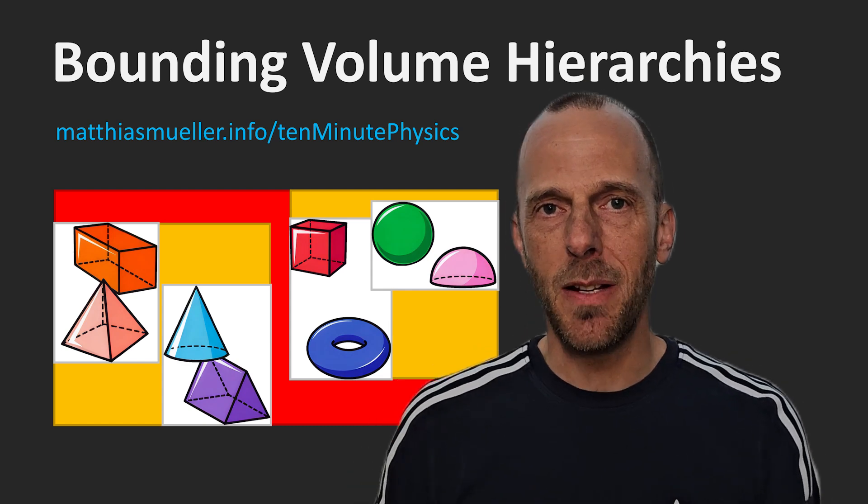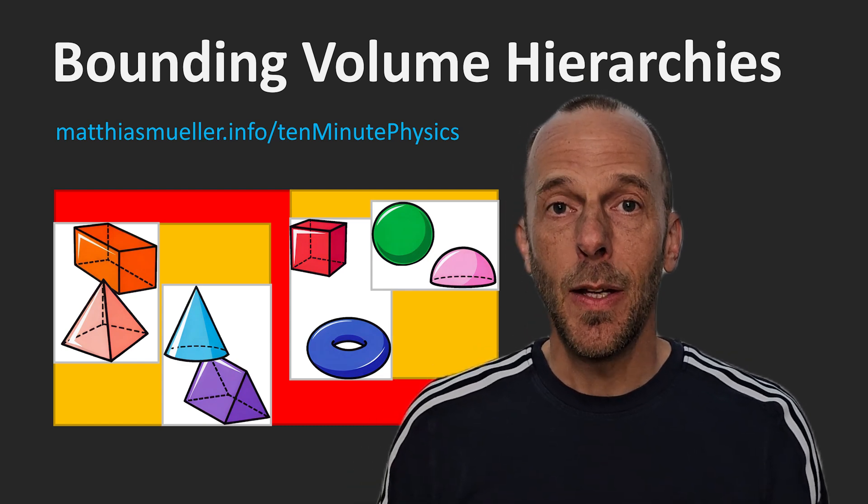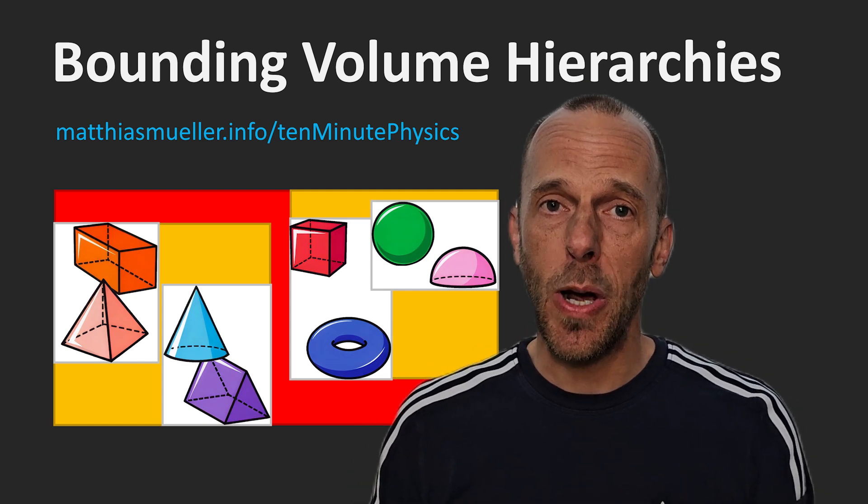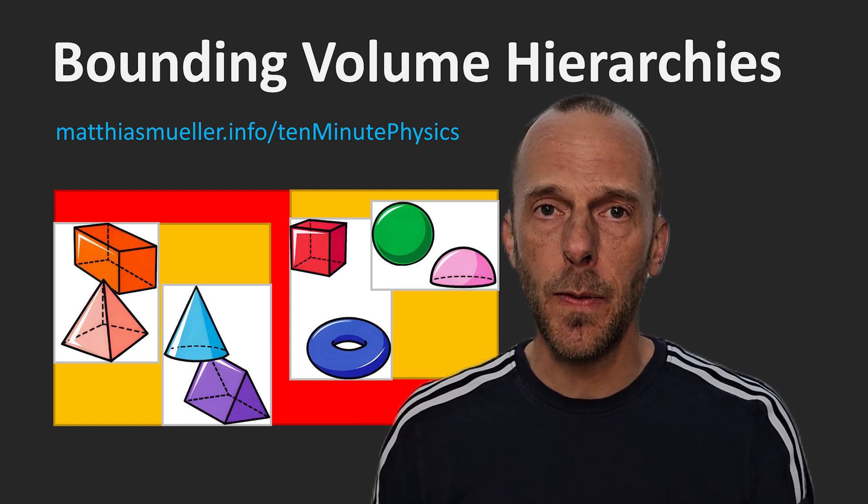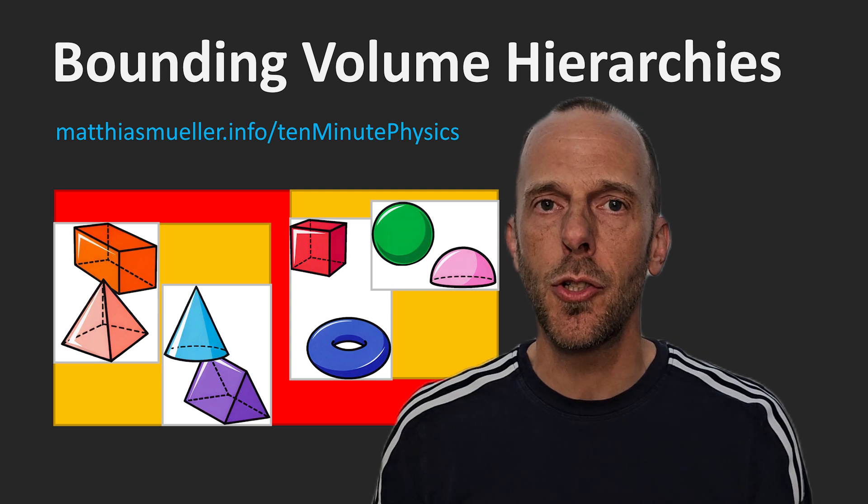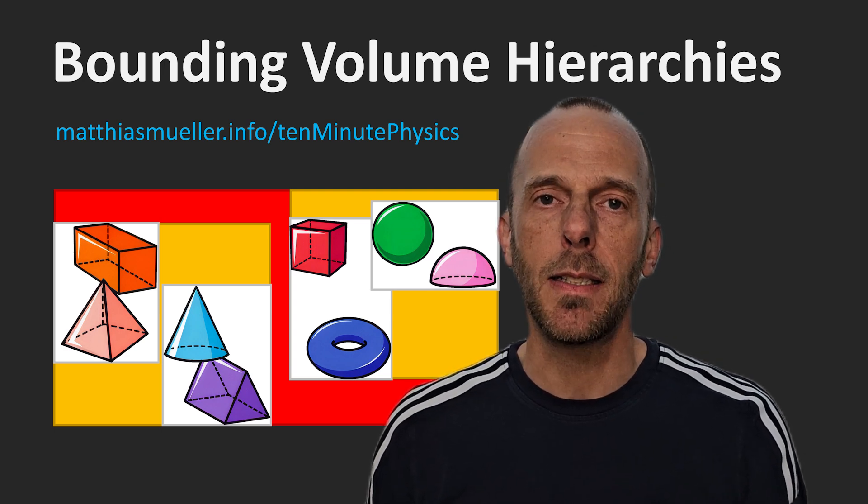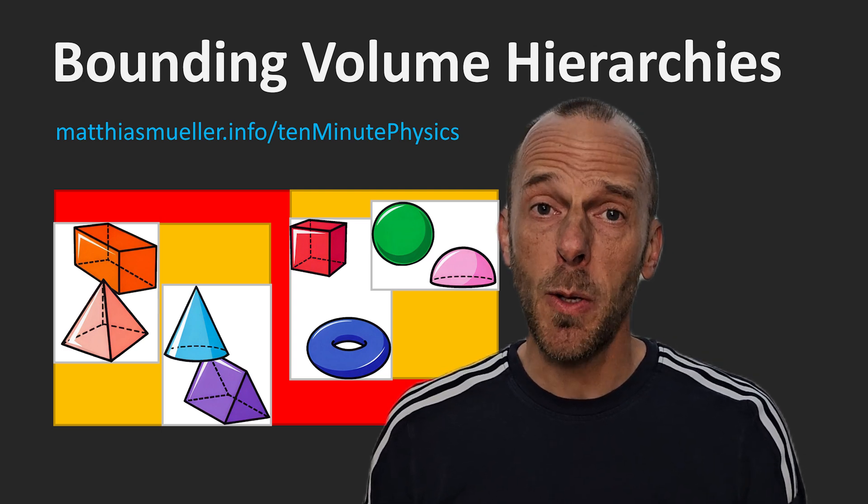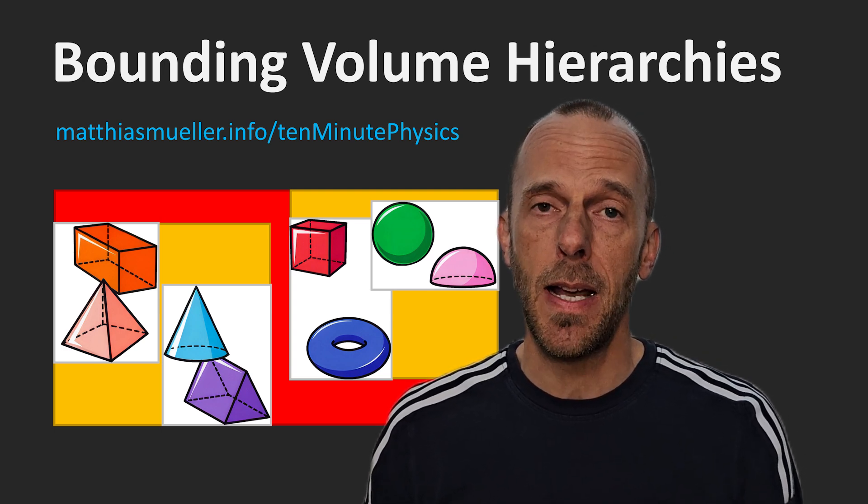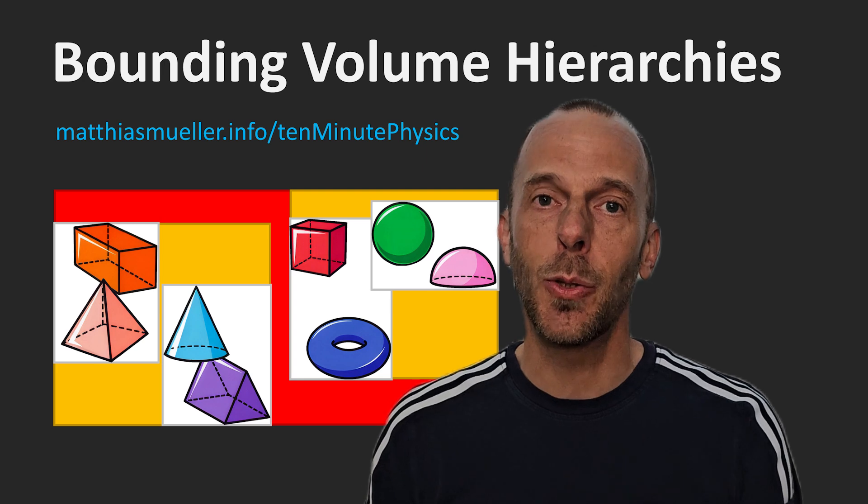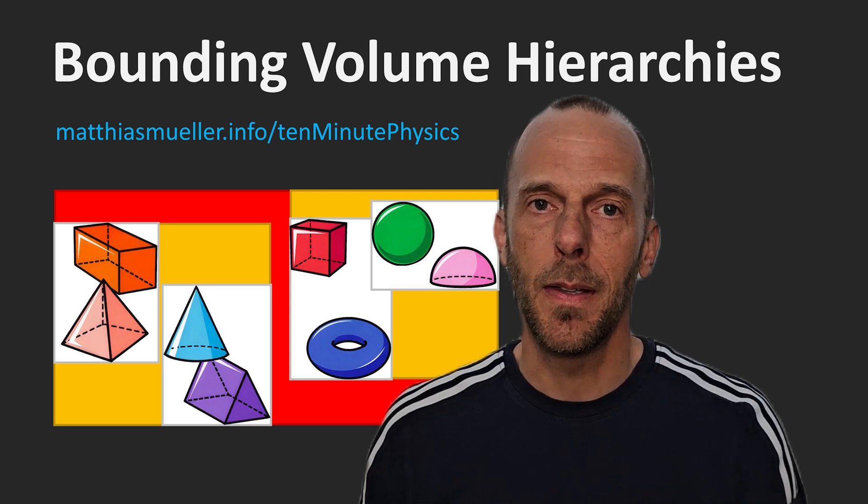Hi, Mattes from 10MinutePhysics here. Today, I will show you how to perform broad-space collision detection using bounding volume hierarchies. I will also present a very fast and clever way to create them.